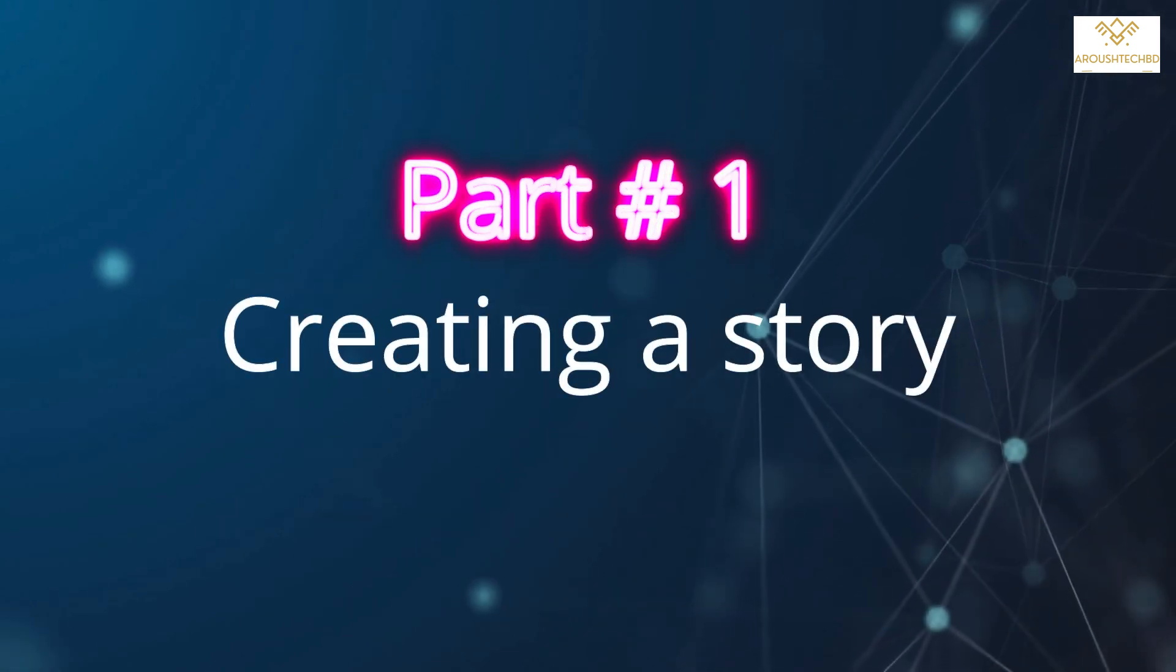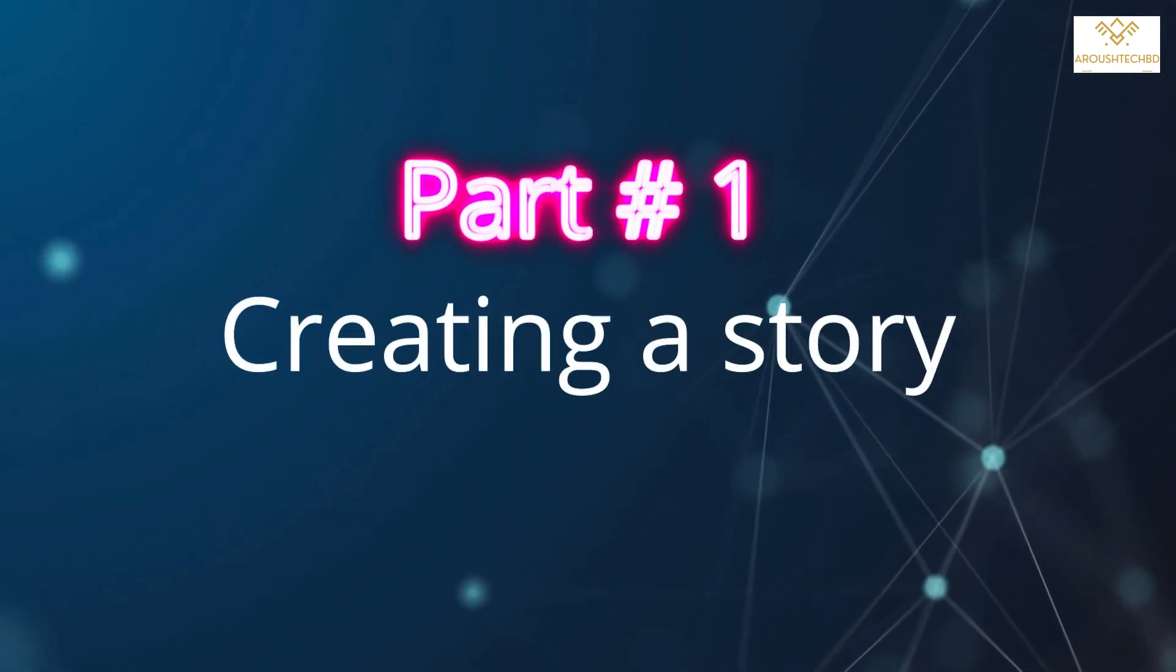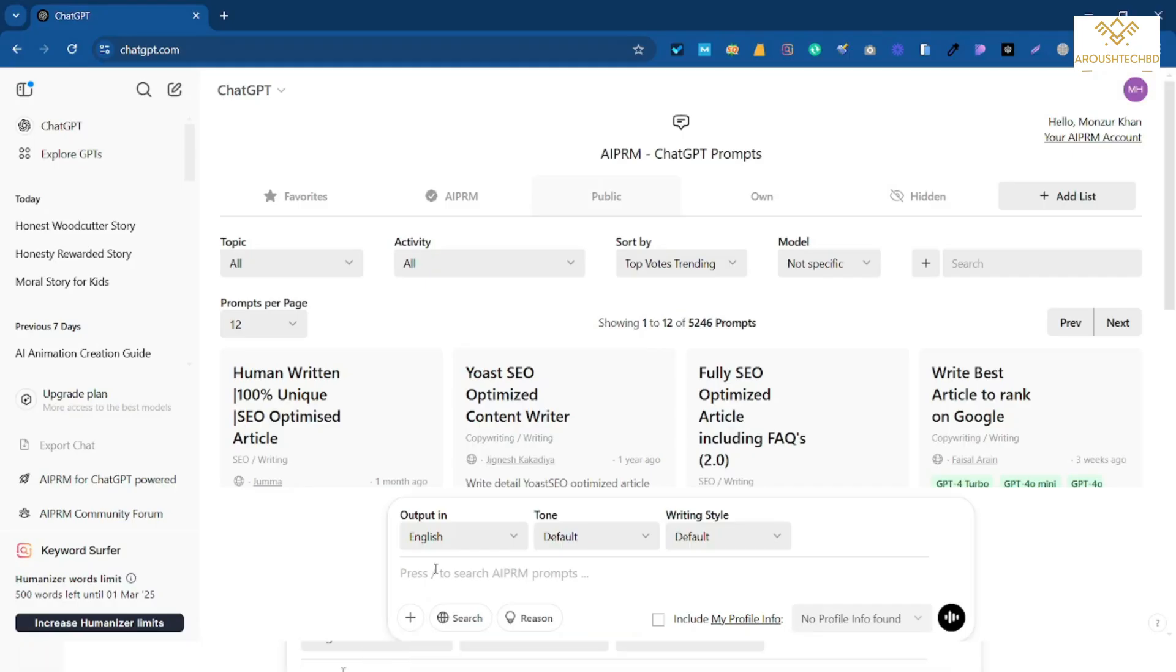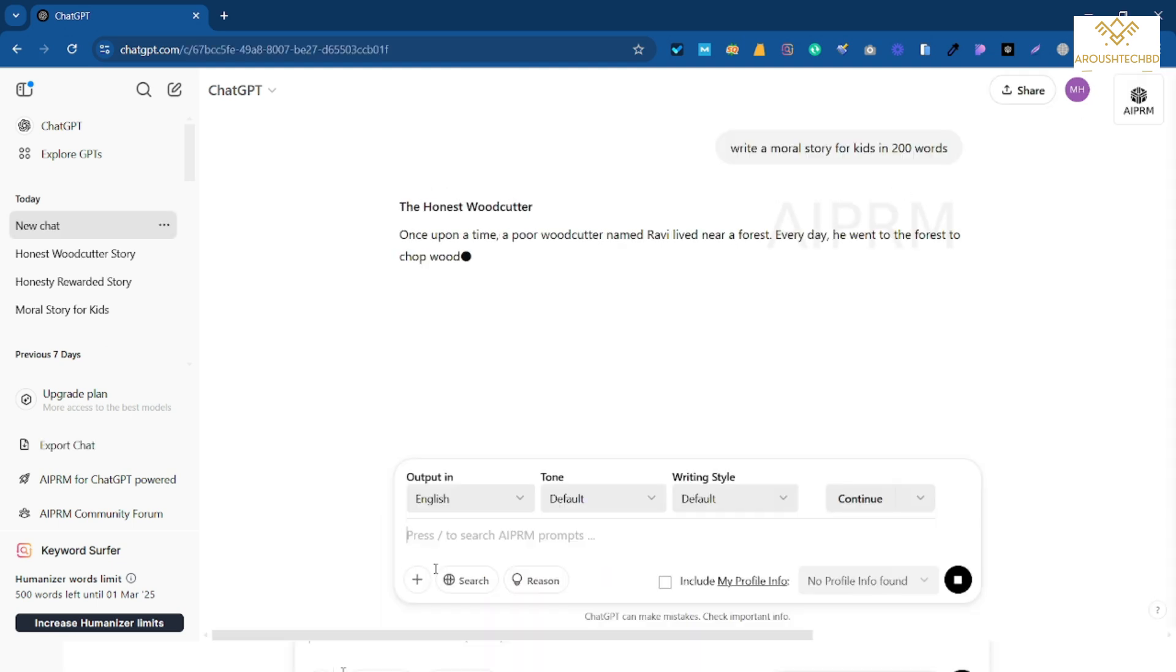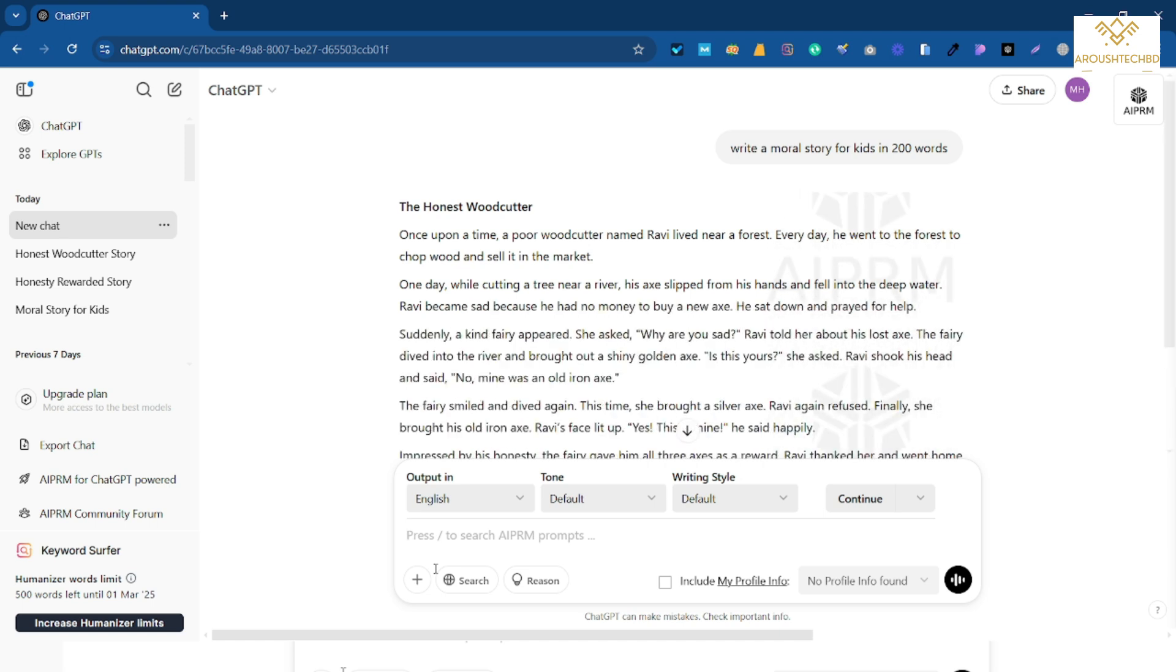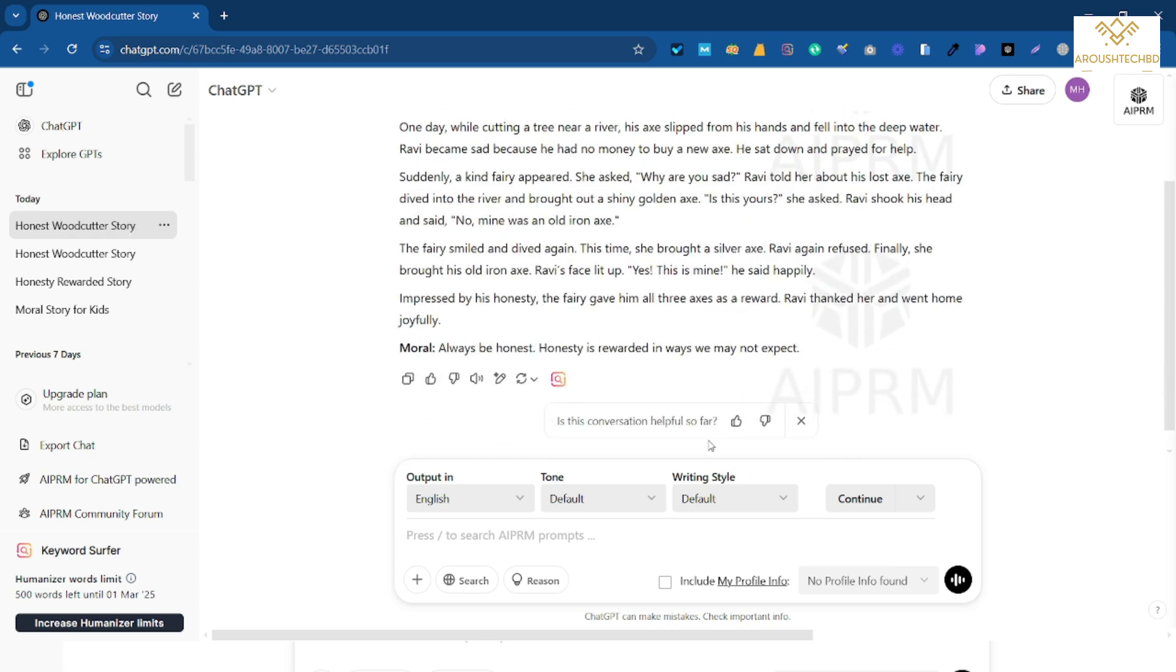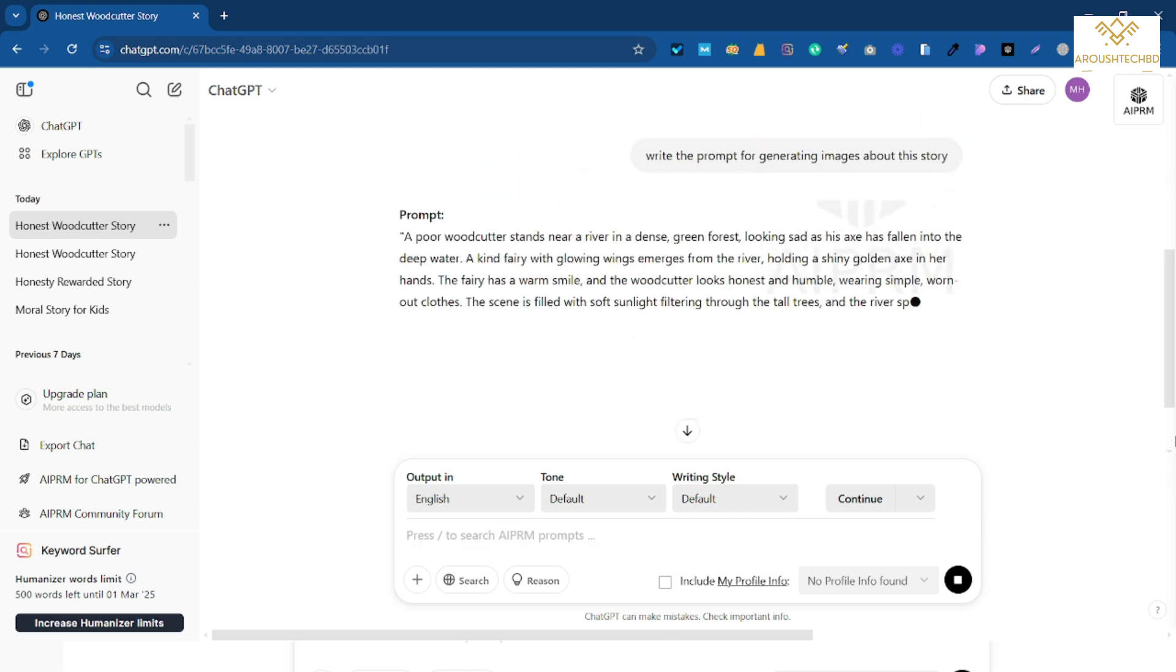Go to the first part. To create a story for the video, I will come to ChatGPT. After coming, I will write here a short moral story for kids in 200 words. So as I write, I will write a short story of 200 words. According to the size of your video, you will write it by specifying how many words you want. Then you have to write the image that is needed for the story. Write the prompts about this story for generating image. So after writing, I will press enter here.